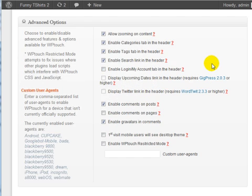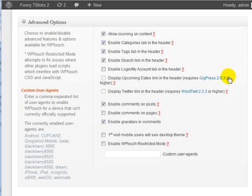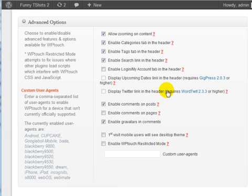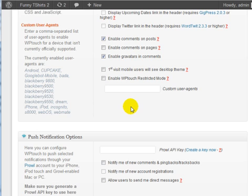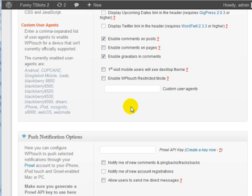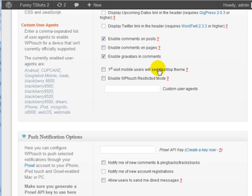The point of this is really just making everything as user-friendly as possible for the mobile reader and the viewers that come to your site. You can also set it where the mobile users will see the desktop theme, which is in this case your actual WordPress theme.